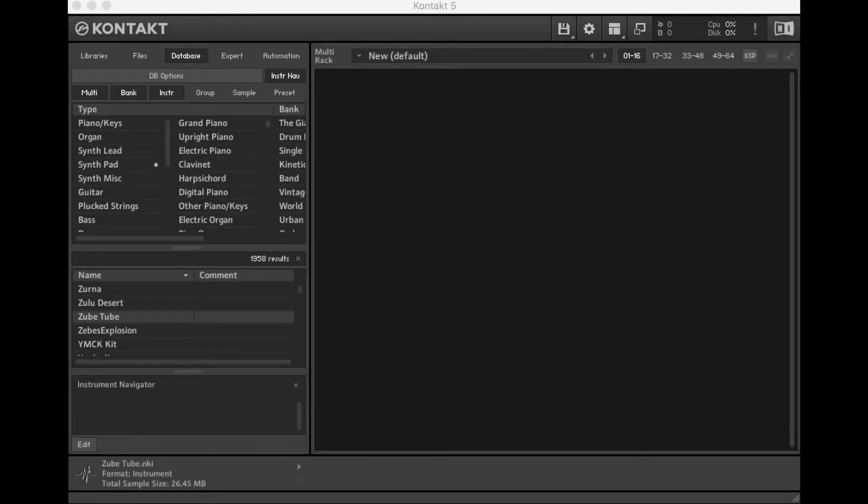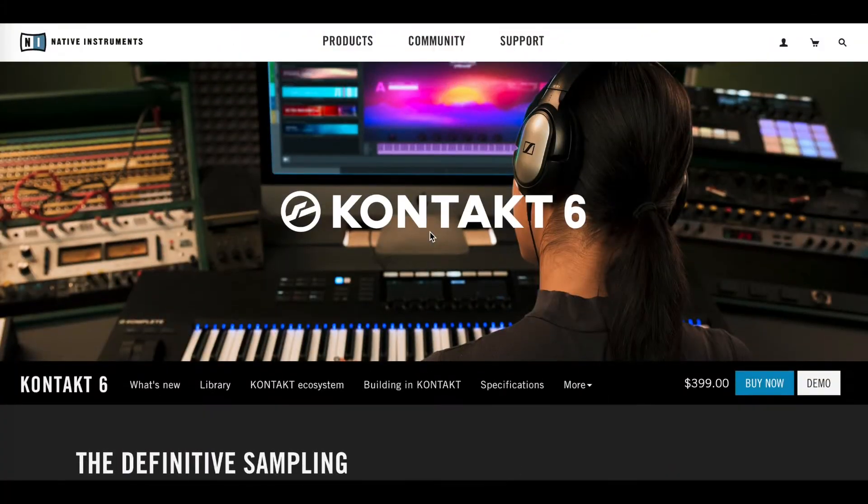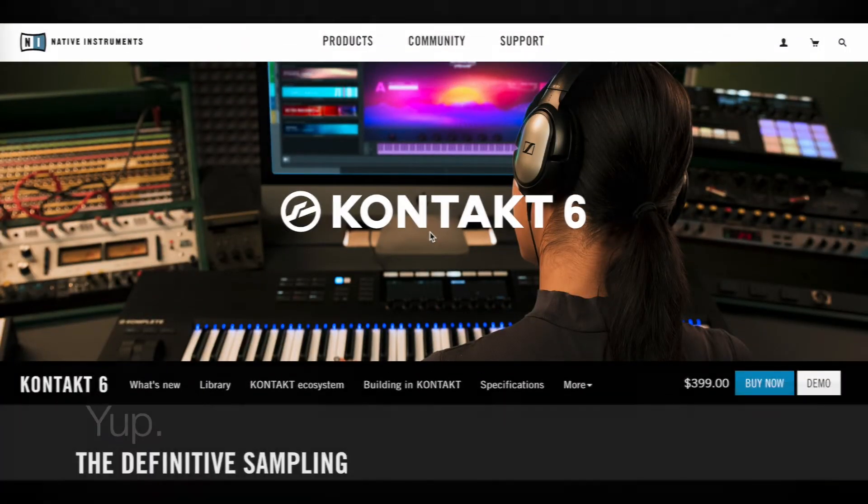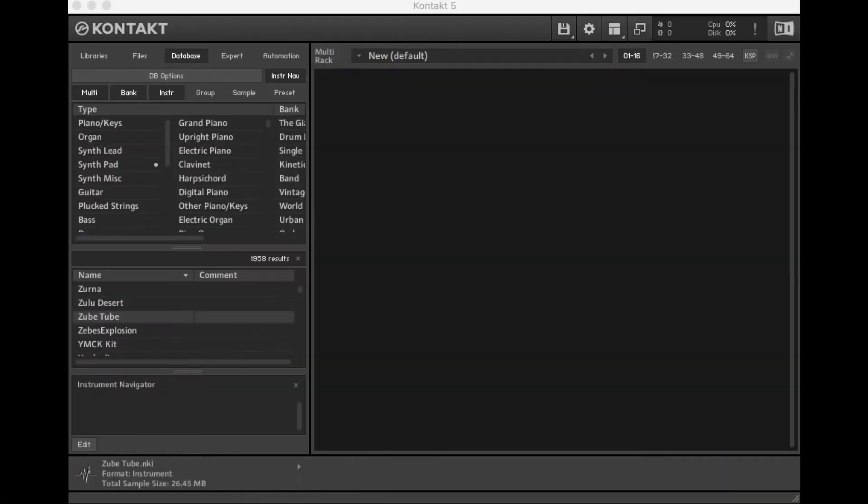All right, today I want to put together a pretty simple sampler in CONTACT. I'm working in CONTACT 5. I think even CONTACT 6 is out now. I'm guessing for what I'm going to do today, it's not going to be that different at all.